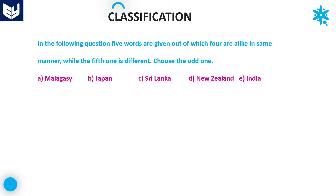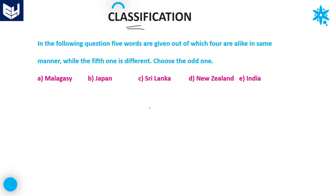Hi everyone, welcome back. In this session, I am going to be discussing about classification — specifically word classification. Let's continue from the last session where I already discussed a few problems. I will close this word classification topic today. In the next session, I am going to be discussing about number classification or letter classification. So this is the last session for word classification.